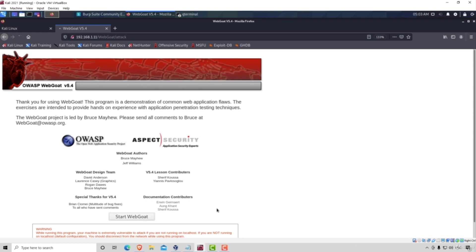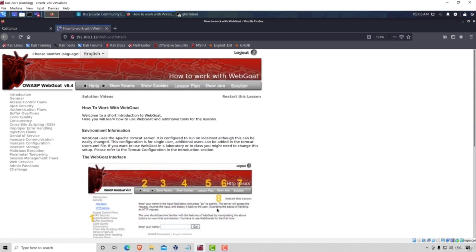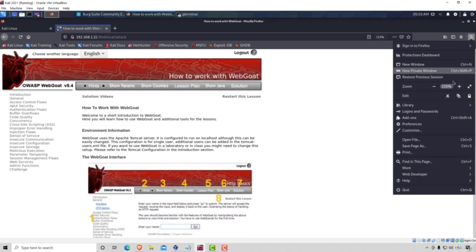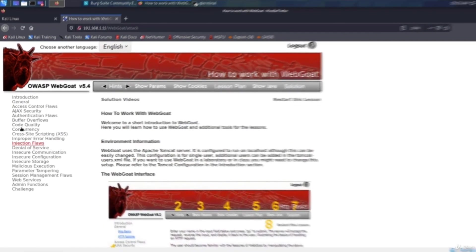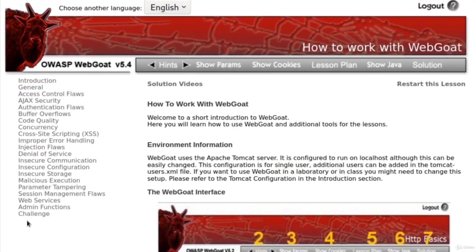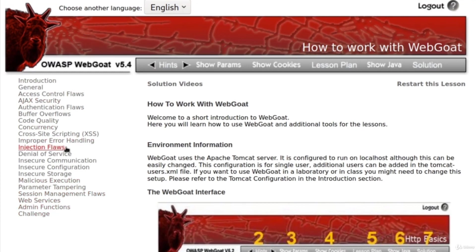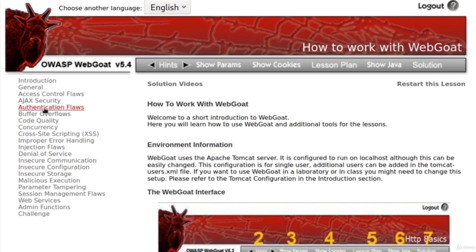From here, we want to start our web goat. Let me just zoom this in a little bit, and here we will have different attacks that we can perform. Of course, not all of these attacks have to do with broken authentication.